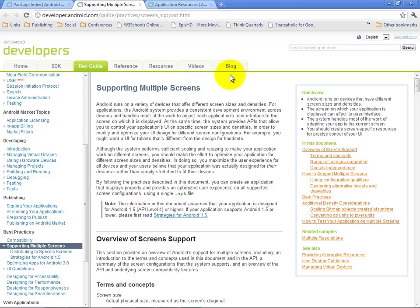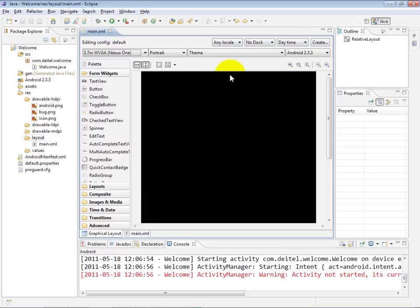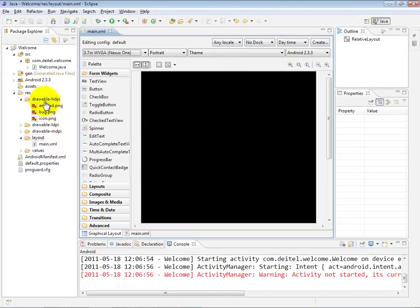I highly recommend that you take some time to read this supporting multiple screens documentation in detail because there's a number of key things that are talked about on this page. One is this issue of the different dots per inch for different devices, but also the fact that you might want to have different layouts for different size devices and different screen orientations as well. We'll talk about various issues with respect to different screen sizes, different screen resolutions, and different orientations as we proceed through all of the different apps that we've designed for this Live Lessons video product and for our corresponding book, Android for Programmers.